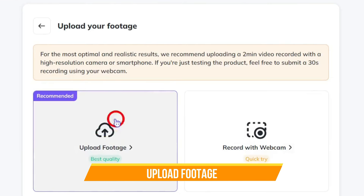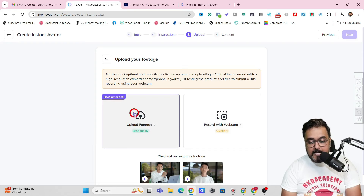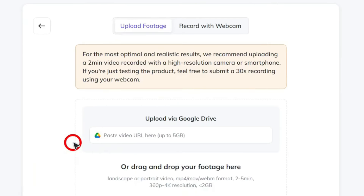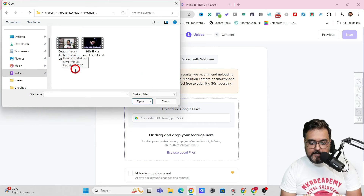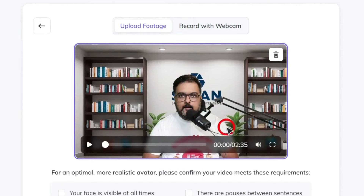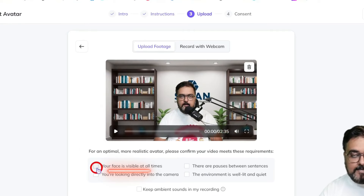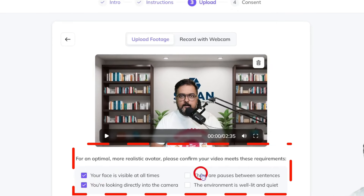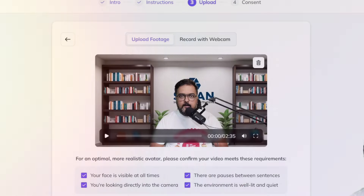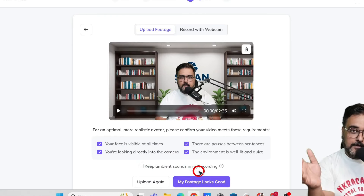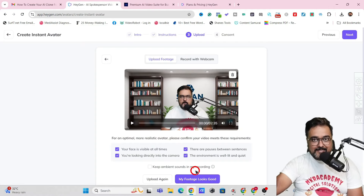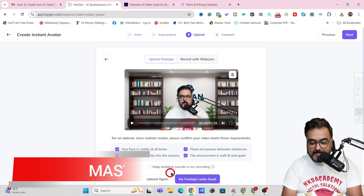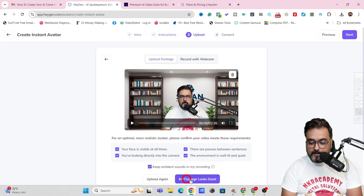And then it actually asks for the footage. You can go ahead and directly record with a webcam, but I don't recommend you doing that — you should have a footage recorded and edited as well. In case if you make any mistakes, you can have the luxury of editing it. So go ahead and upload the footage. As you can see — custom instant avatar training. So this is one that I have specifically shot for this video — it is two minutes 35 seconds. Then as you can see, it asks you questions like: is your face visible all the time? Yes. Are you looking into the camera? Yes, directly looking into the camera. Are there pauses between sentences? Yes. Is the environment well-lit and quiet? Yes. In here, you can keep the ambient sounds in your recording if you wish to replicate exactly the way you sound — maybe your studio has an AC with a little ambient sound. If you want to keep that, you can click on this. Or if you don't want to, you can keep this unchecked. So I'm going to keep this on because I have a kind of sound going on in my studio. So if your background is too noisy, then I recommend you turning this off.